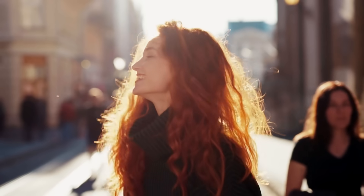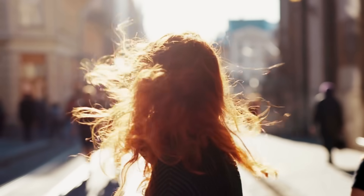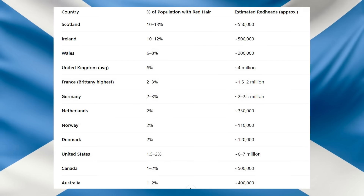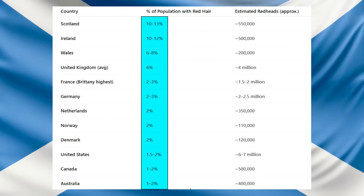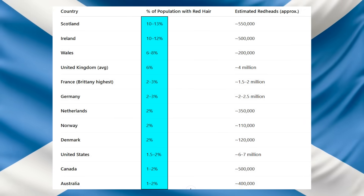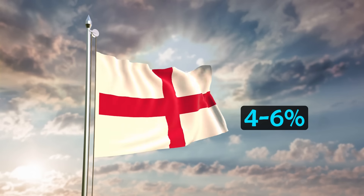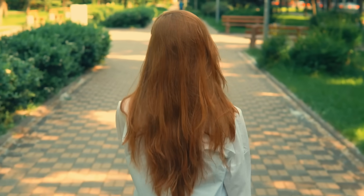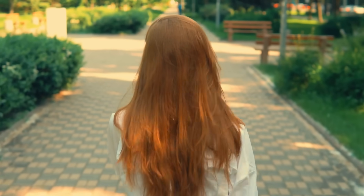Before we look at the haplogroups of Scotland versus England, I first wanted to look at the different frequencies of physical traits in Scotland versus England, as well as genetic conditions. Now there are two types of physical traits that are higher in Scotland than England. In Scotland, around 10–13% of people have red hair, and roughly 40% also carry at least one red hair allele. Only between 4–6% of people in England have red hair. This is still higher than the global average of 1–2%, but obviously much lower than Scotland.